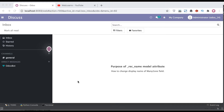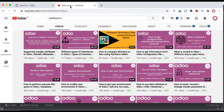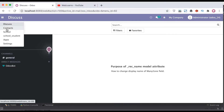In this discussion you can see how to use the rec_name model-level attribute in detail, and also how to change the display name of the many-to-one field using this attribute. We will see all the real test cases. In case you missed the previous discussion related to supported model attributes in Odoo, the link is given in the description.